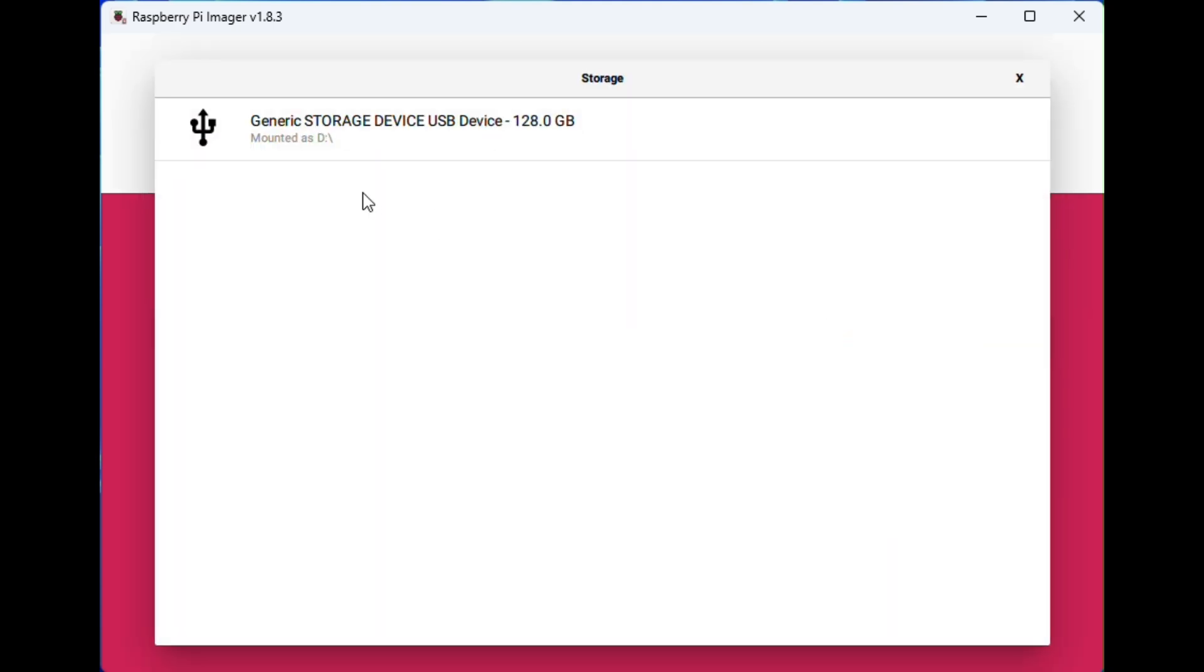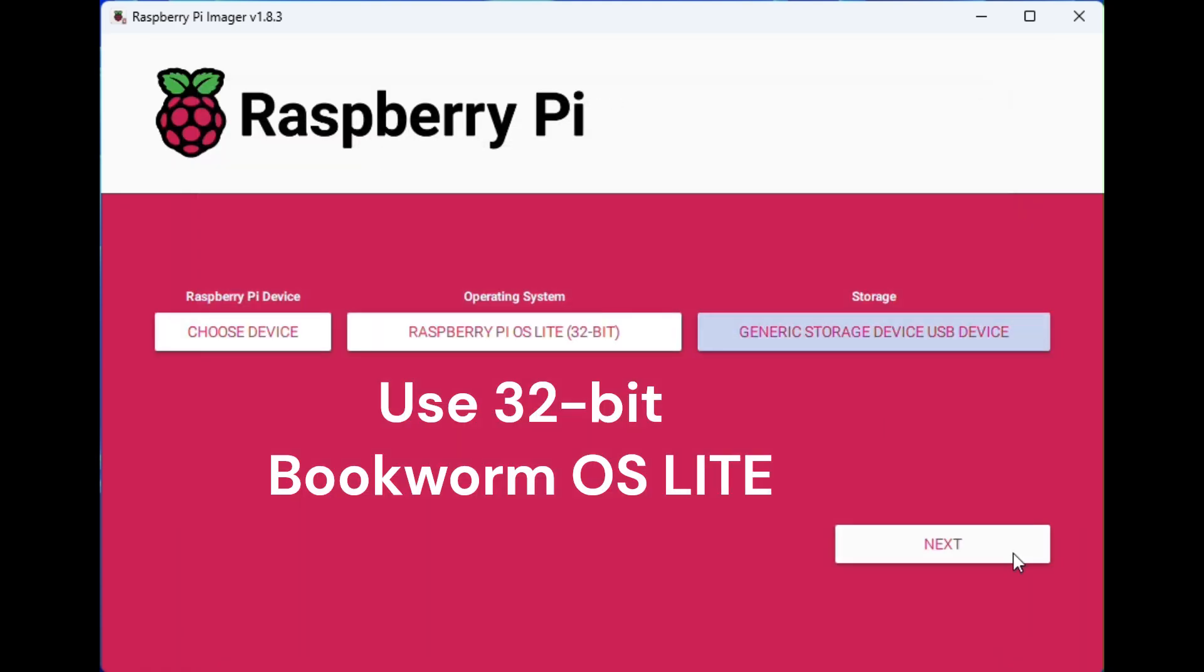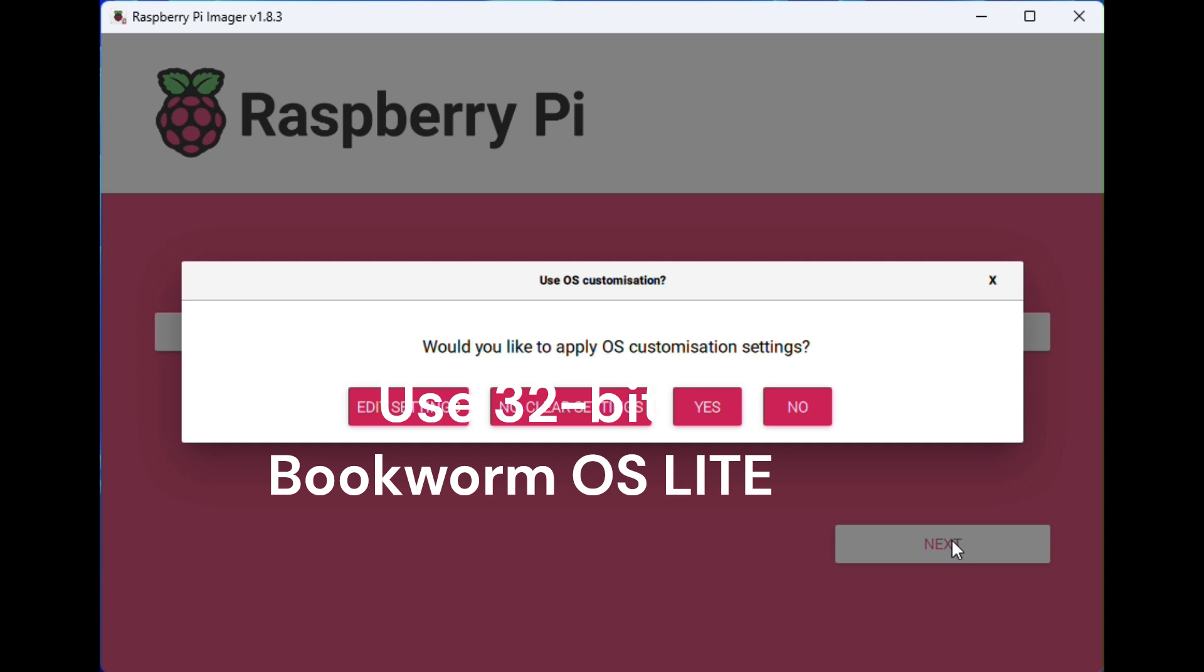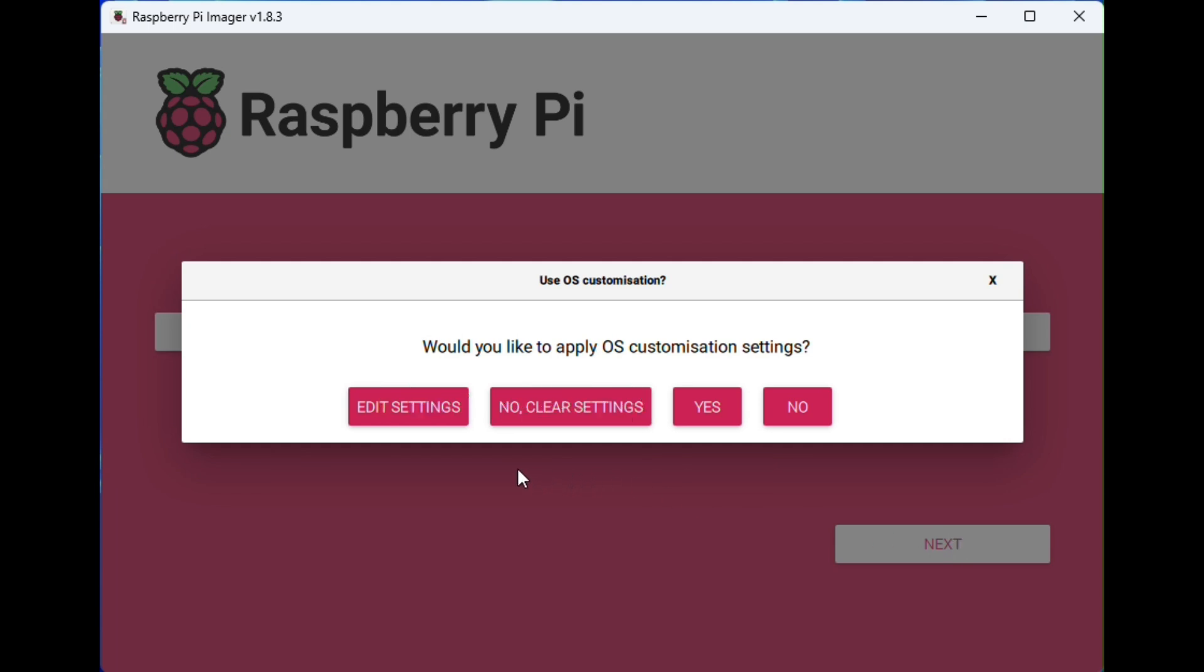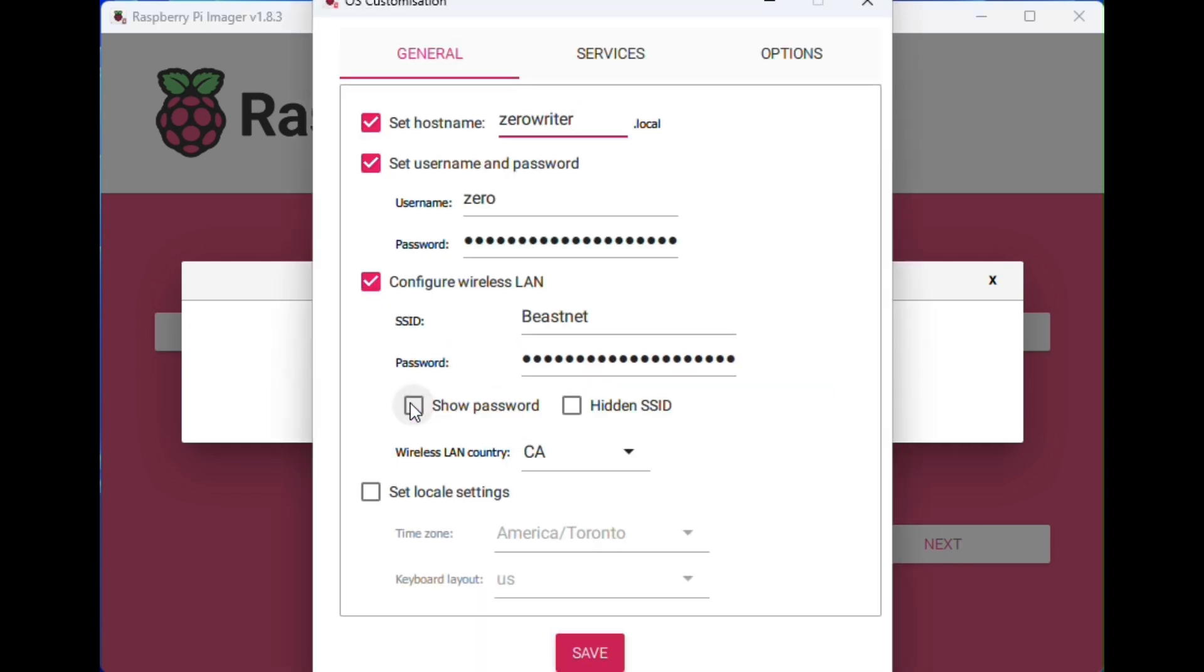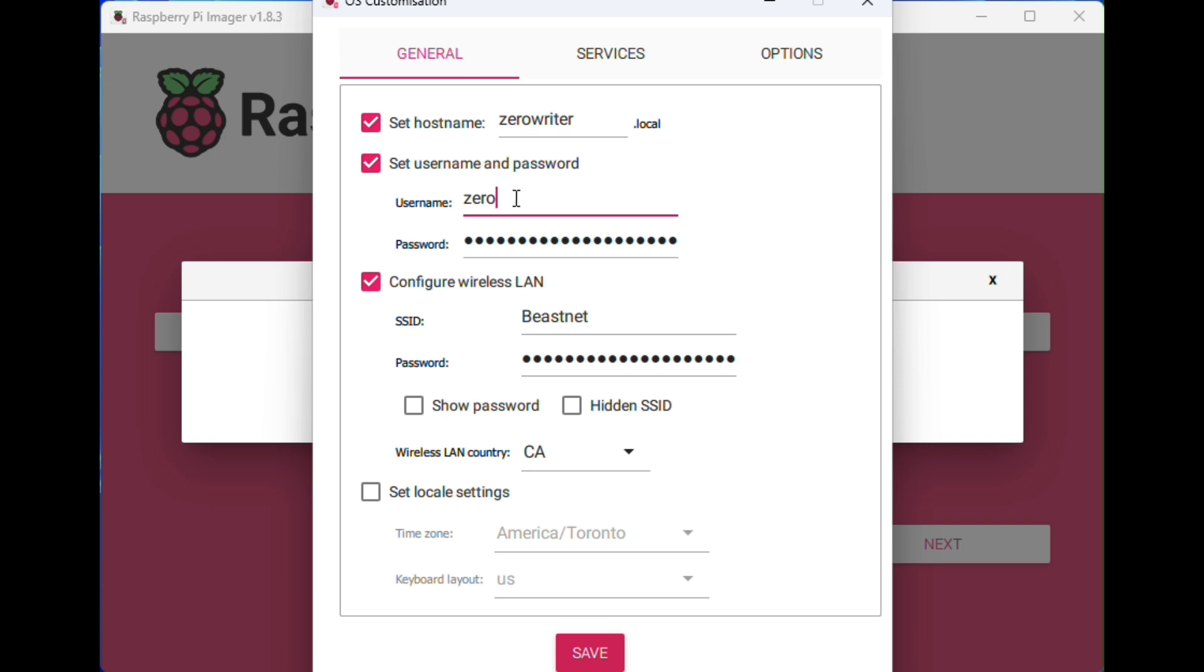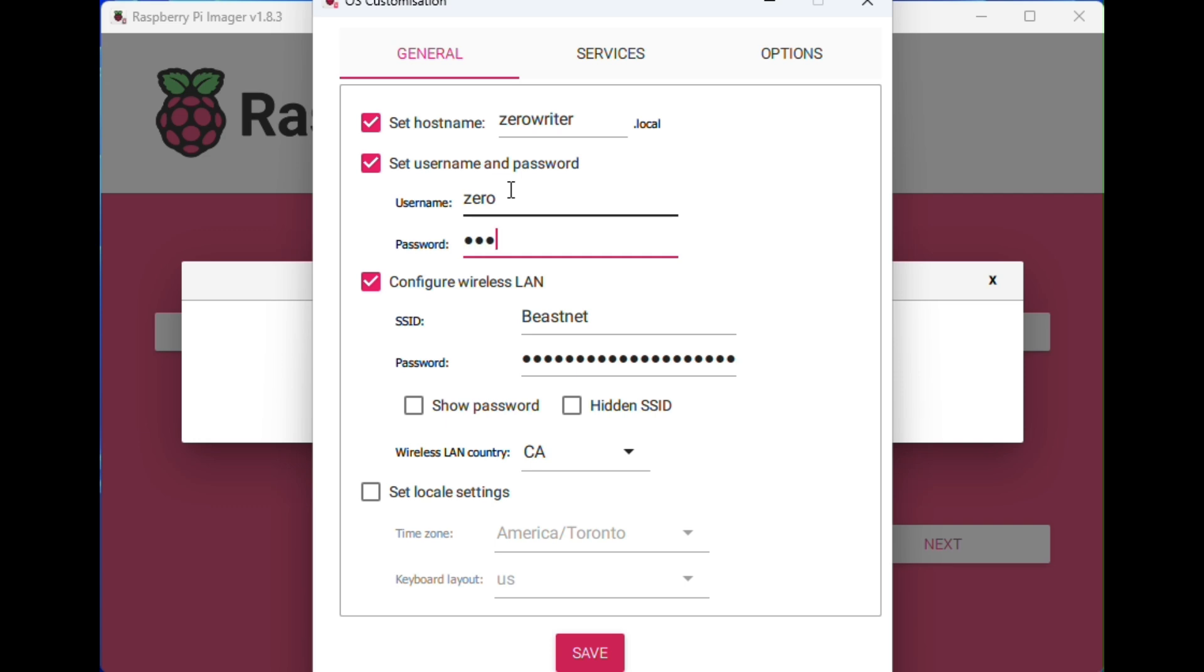You choose Raspberry Pi OS Lite, choose your SD card, and then you're going to add some settings to it. I'm going to recommend you use the hostname zero writer local. Use this when you're setting it up and configuring it. You can set a username and password whatever you want.